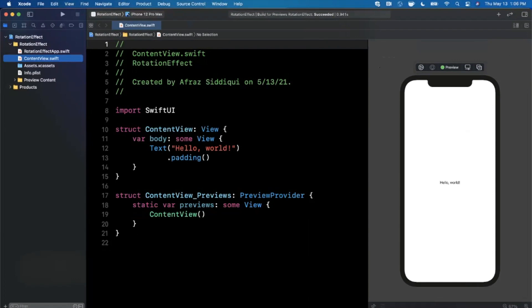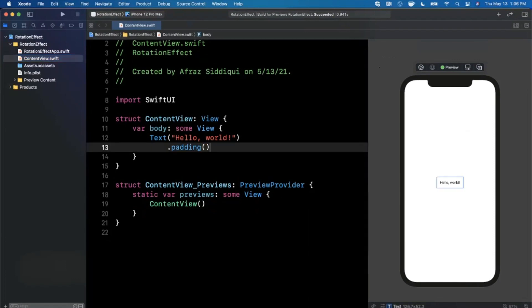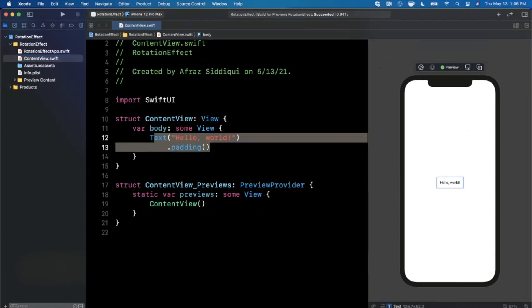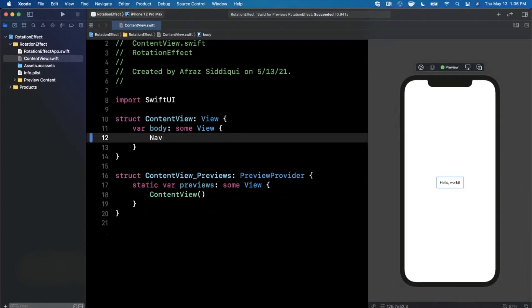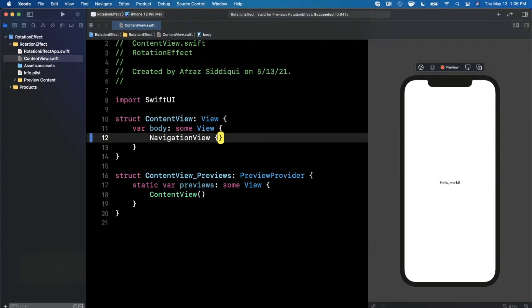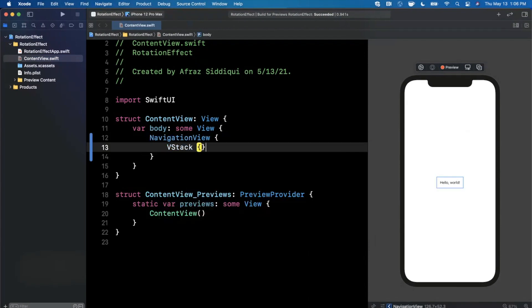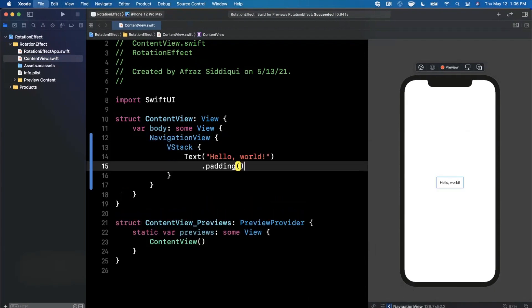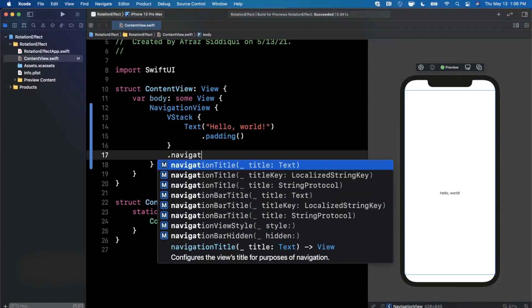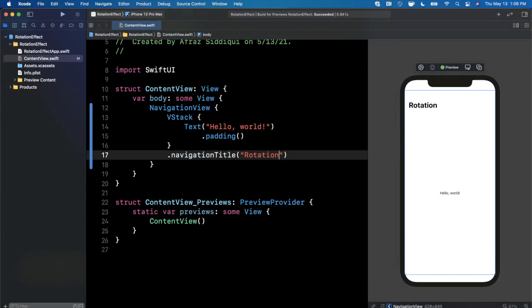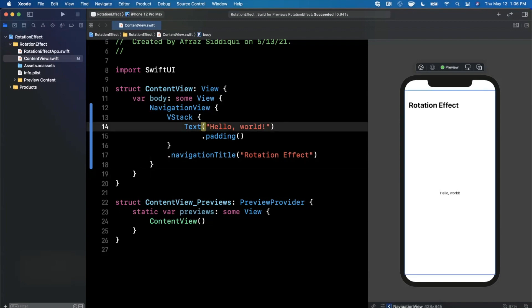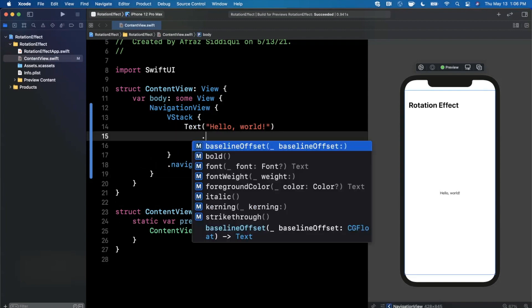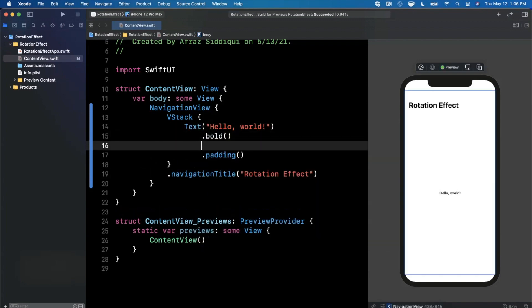Before we look at the rotation gesture itself we need something to rotate. We can actually just use this label that the template gave us, but I'll drop it inside of a VStack in a navigation view and I'll also add a navigation title modifier here, so we'll say Rotation Effect as its title. We've got this label in here and this is the thing that we're going to want to allow the user to rotate.